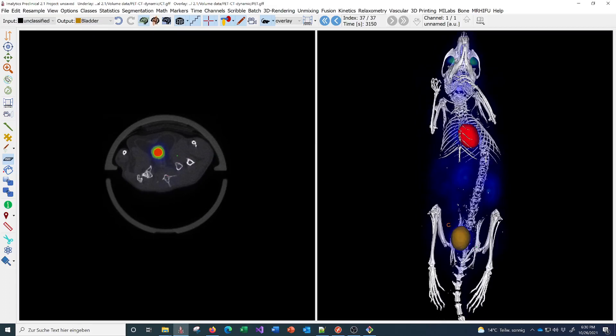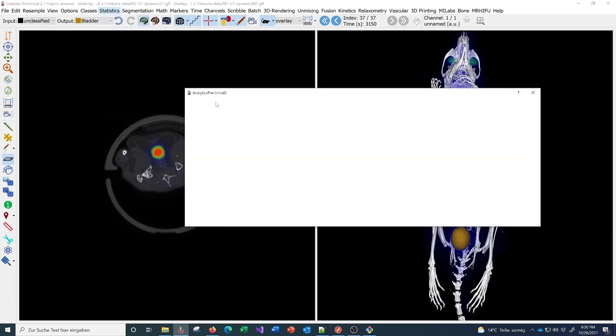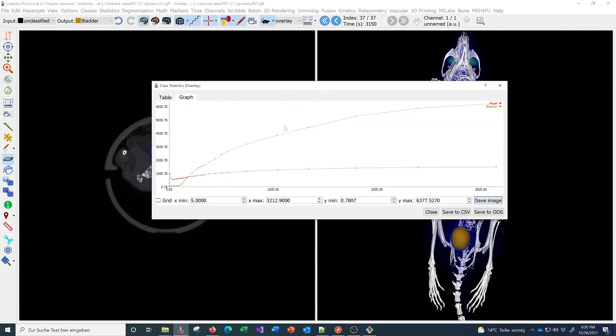Now we can get the statistics as a function of time and show that in a graph. This is a time-activity curve for the heart and the bladder, for example. You can save it to a CSV file.